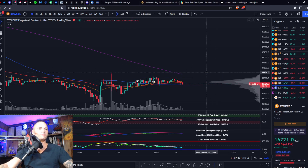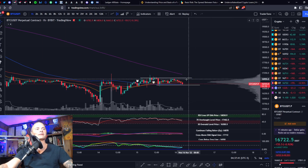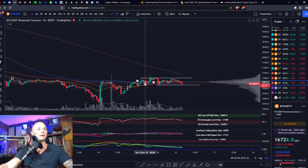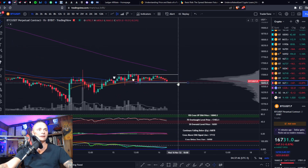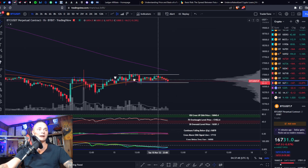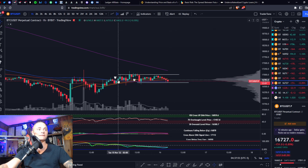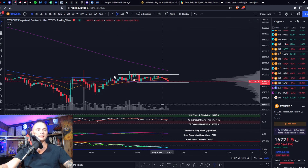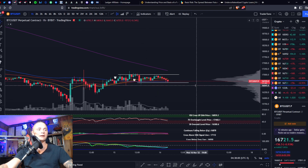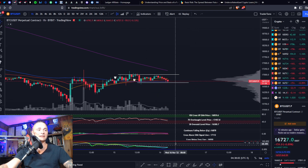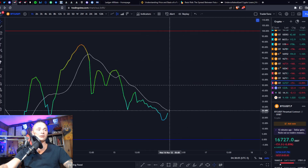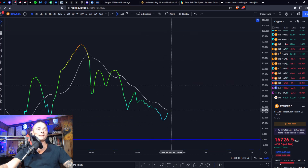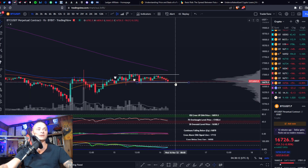All right, here we go. We have Bitcoin here and we are still in a sideways range, being held up by the 100 right now. We've just been sitting in this range since basically early yesterday. The thing is, I think we're almost out because your BBWP is crawling around right here. If it crosses its moving average, the sideways range is over.